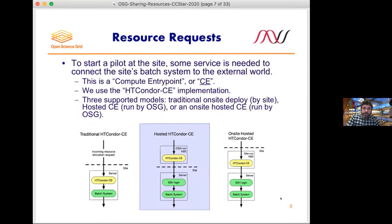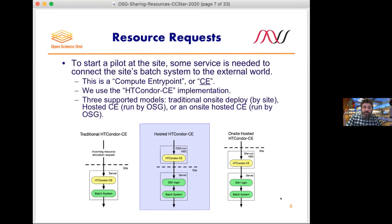If we were starting these in the cloud, we'd be talking to an Amazon API to launch VMs. Similarly, if we're going to start pilots inside the site's batch system, we need an API to externally talk to that batch system. What we've traditionally used is what we call a CE, or compute entry point. This is how external systems such as GlideinWMS get onto your site. The traditional way we ran this uses a piece of software called the Condor CE.